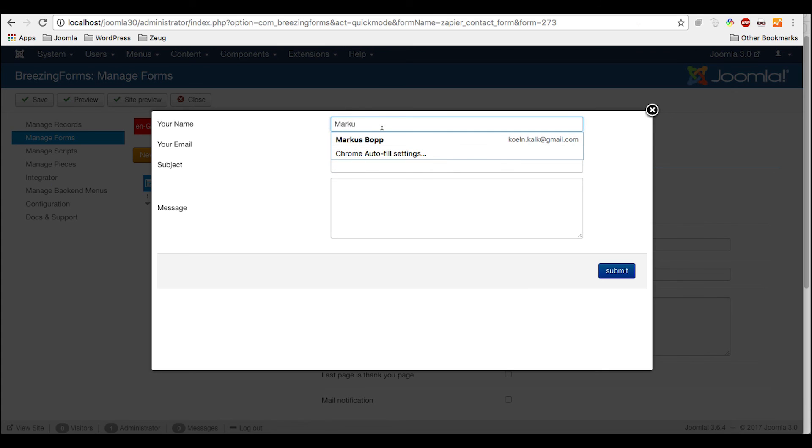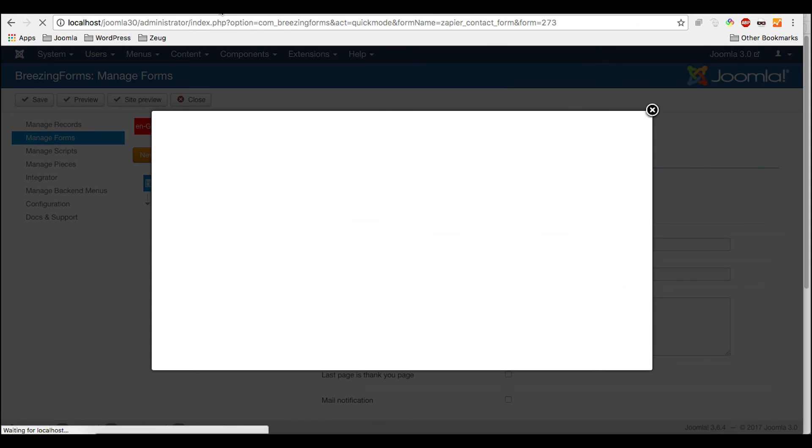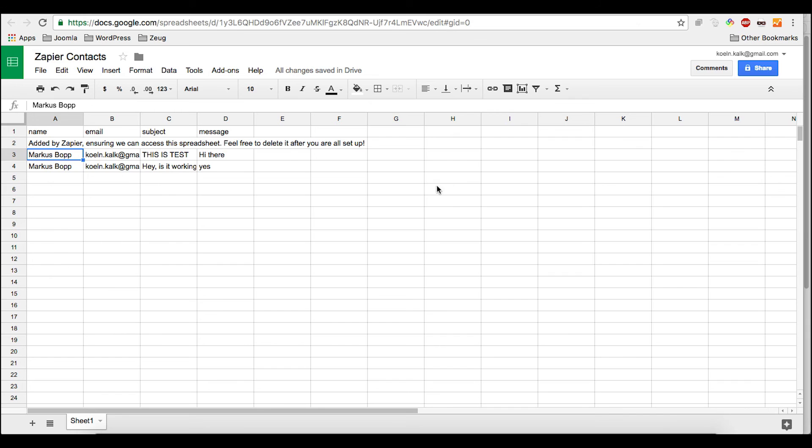So let's send some other tests. Hey, is it working? Yes. And now we should see in here. Hey, it is working. Yes. So that's how it works.